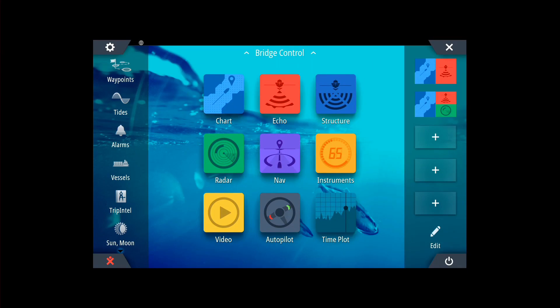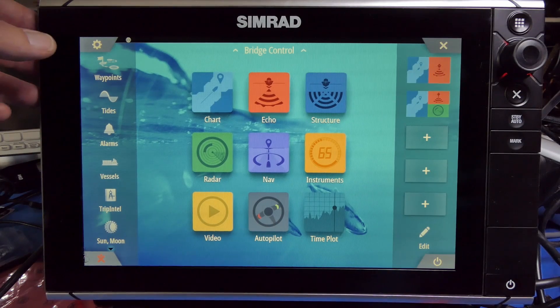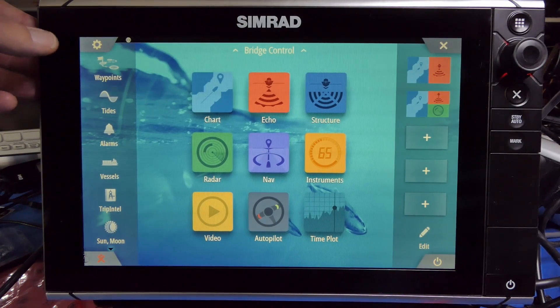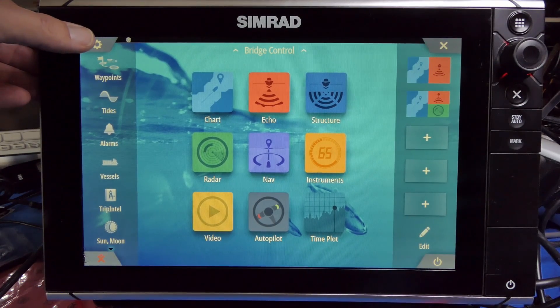There's a new public release coming very soon called NOS 59, which is a super update — not least for American users who will then get auto-routing with the CMAP and Navionics charts.